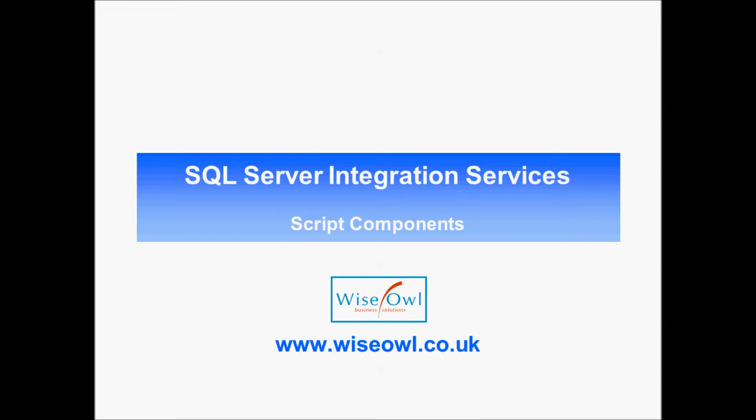Welcome to this Wise Owl tutorial on using script components in SQL Server Integration Services. Here's what you'll learn in the tutorial.